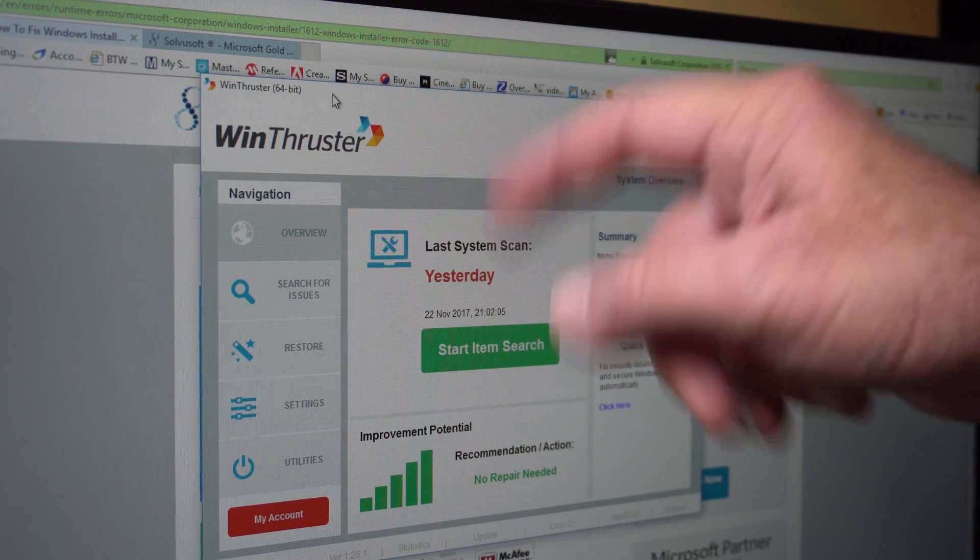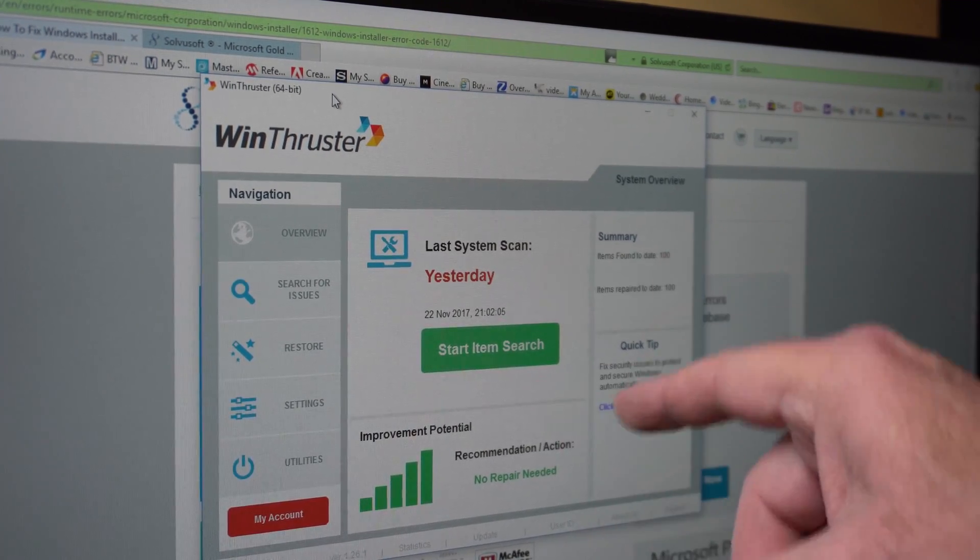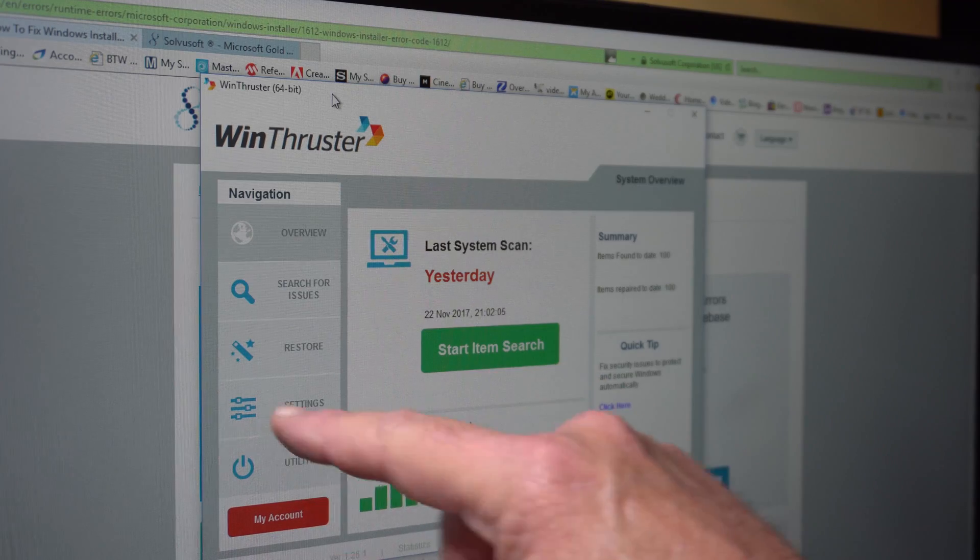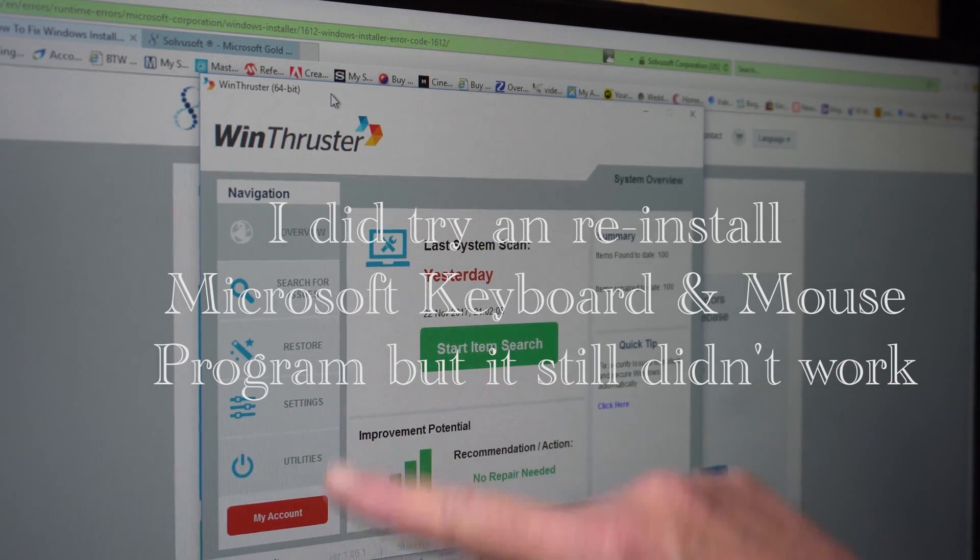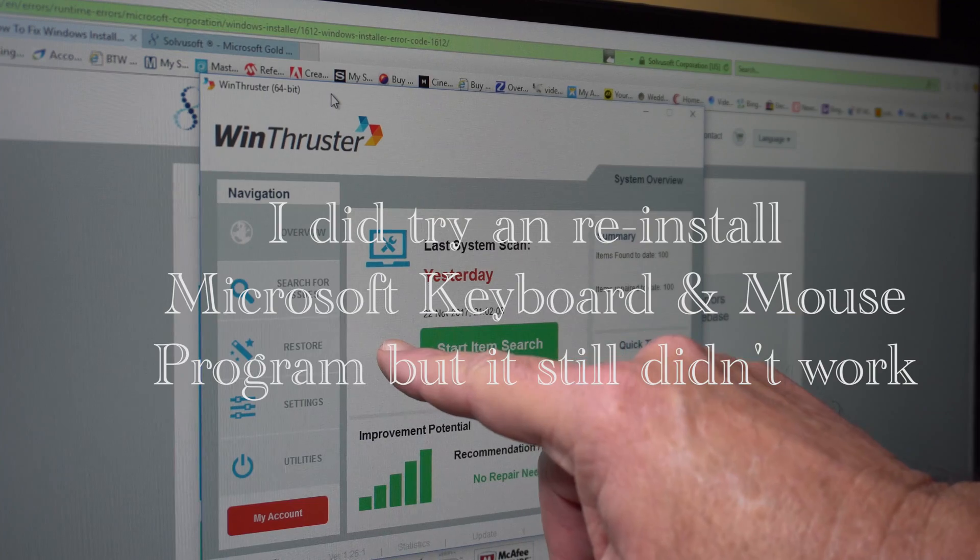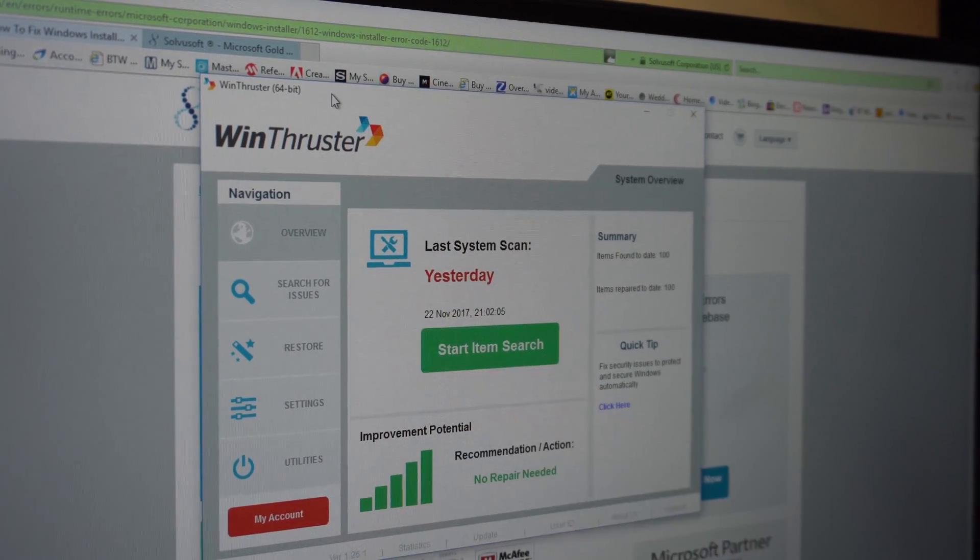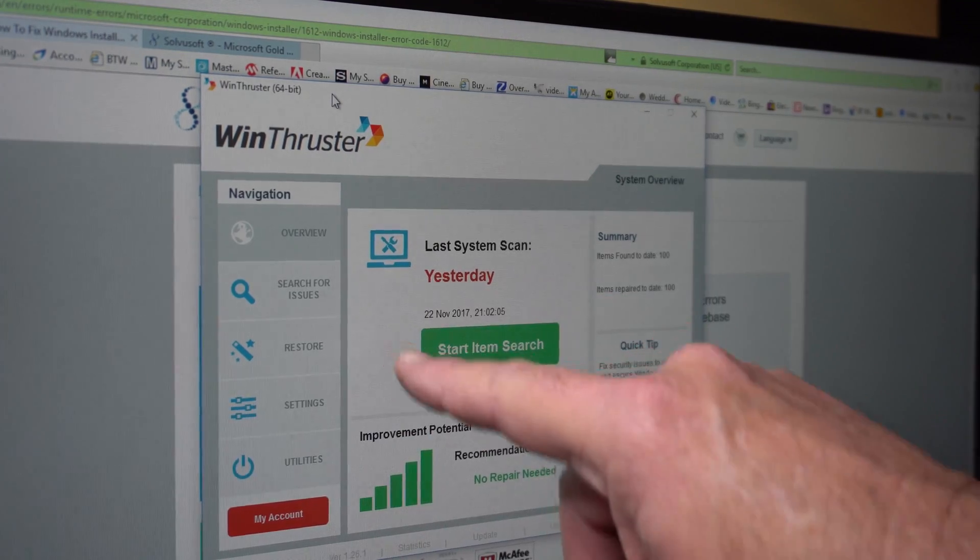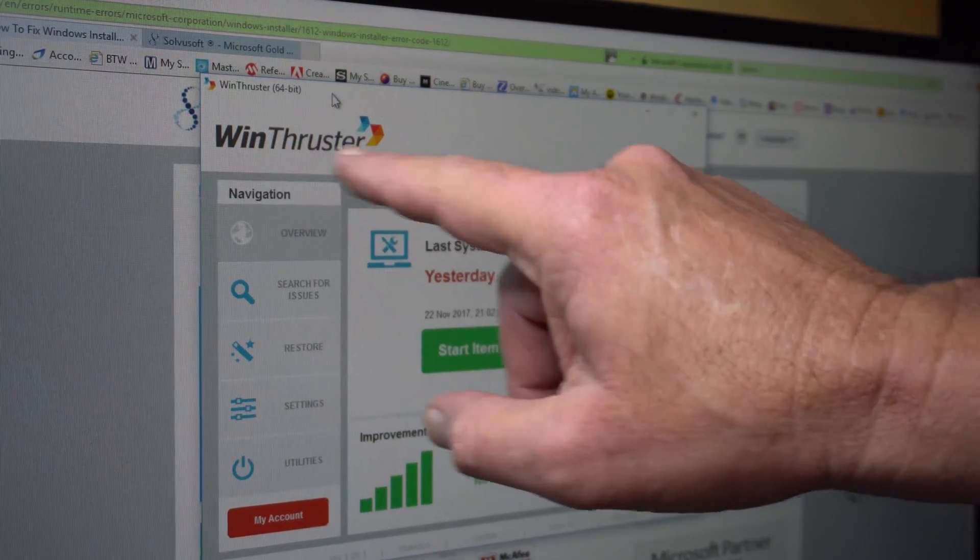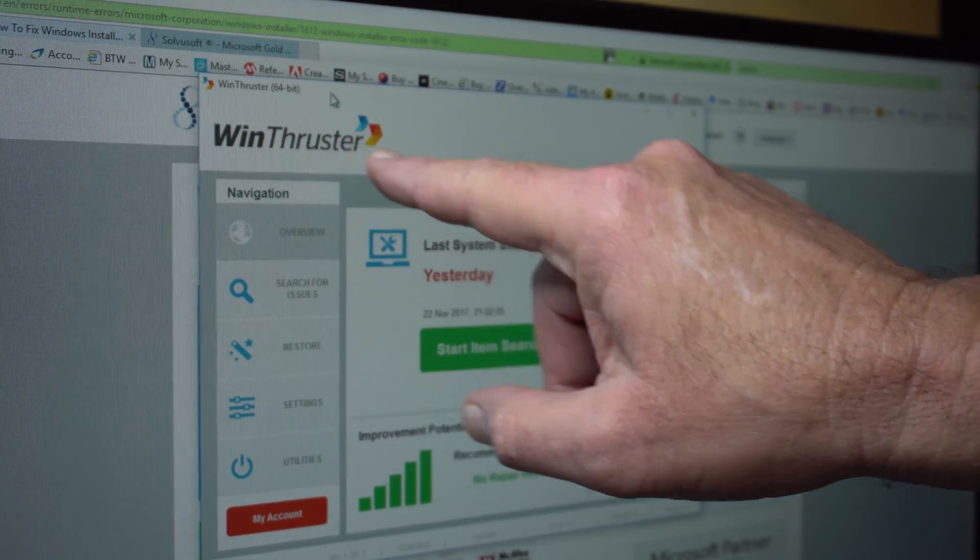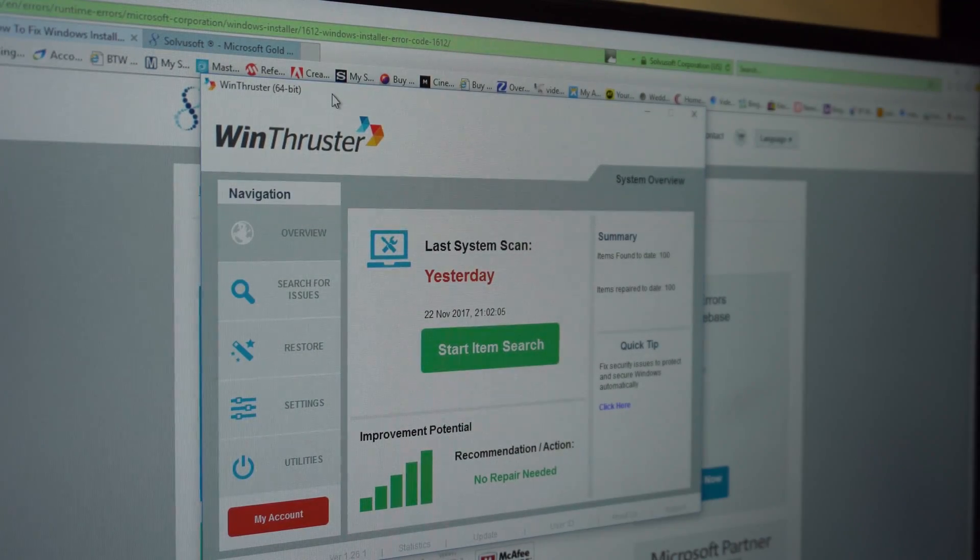Yesterday it scanned all the directories and found 100 problems and fixed them. I thought fantastic. Restarted the PC, no, still Microsoft keyboard and mouse error. I wrote to these people and said this program hasn't fixed it and it's just cost me £22. They haven't written back. So don't pay these people any money, don't get their WinThruster or WindSweeper, just don't do it.